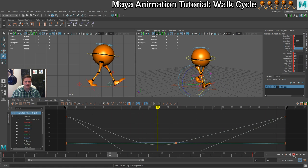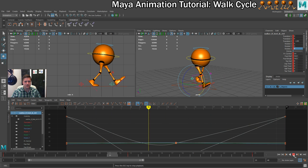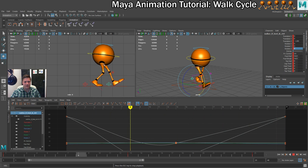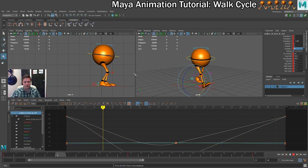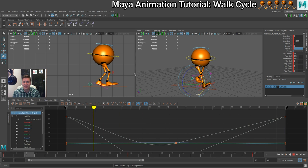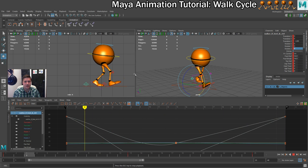If we play that, it looks a bit wrong at this stage — but we've got the hips rotating, the hips moving backwards and forwards, and the legs going backwards and forwards. So that's working well. In the next step we'll set up our first passing pose.